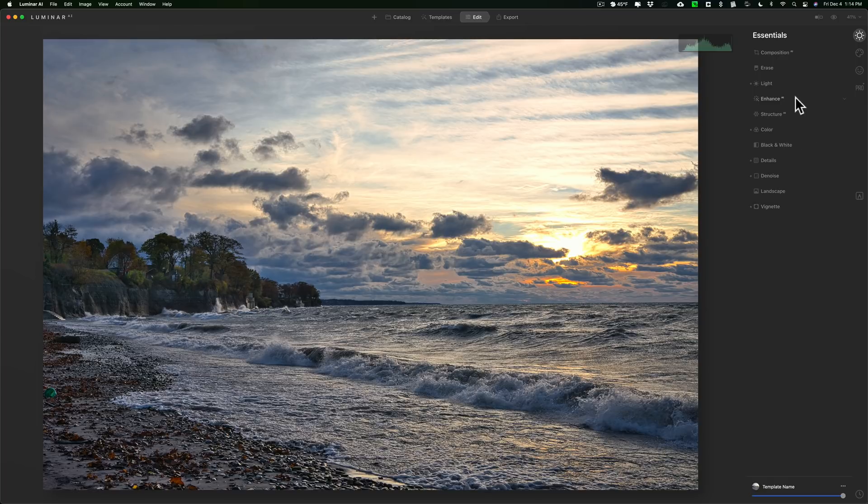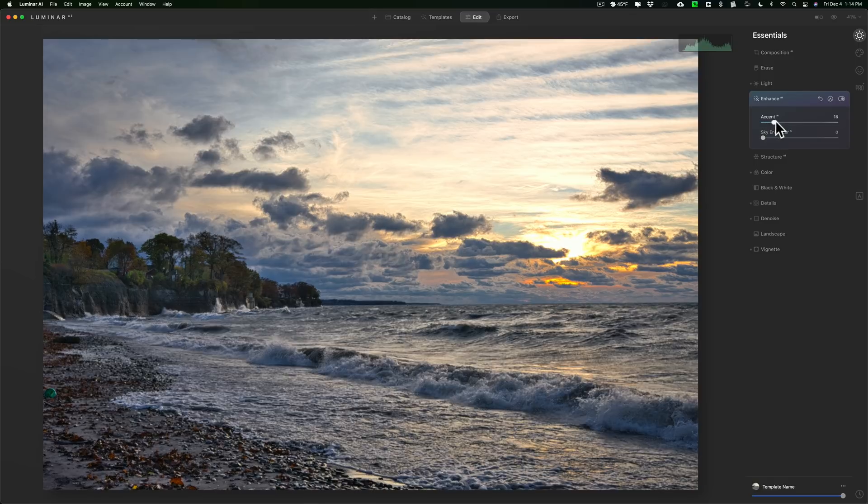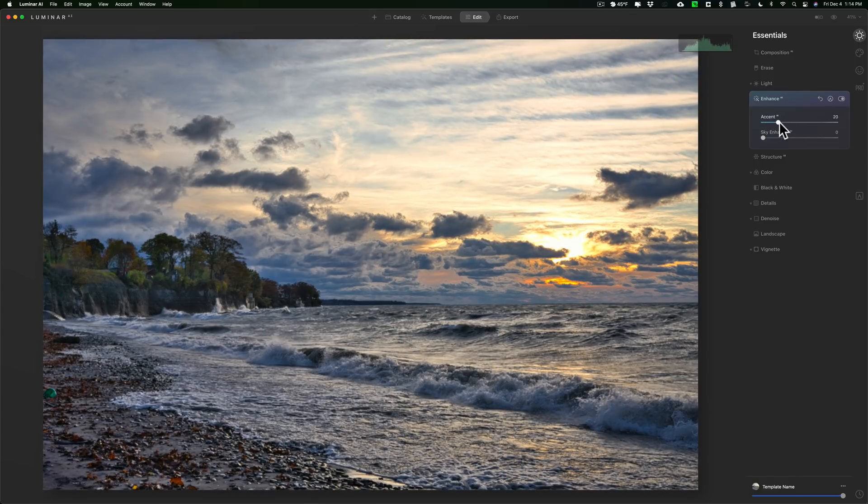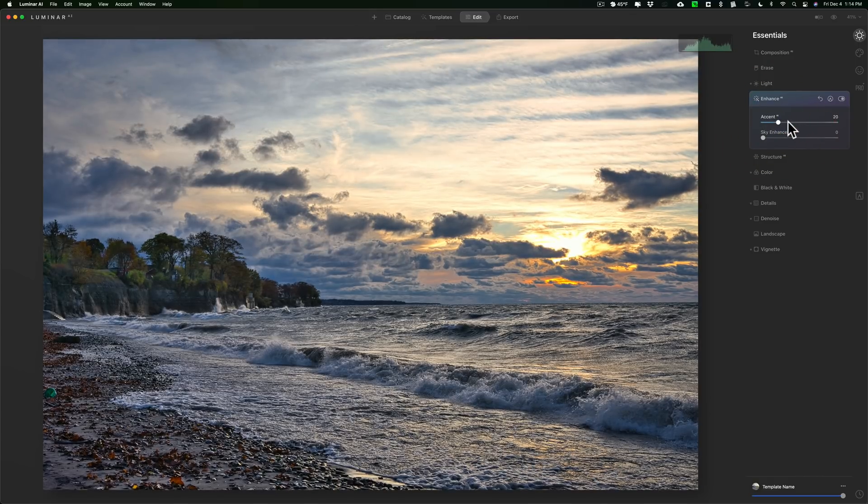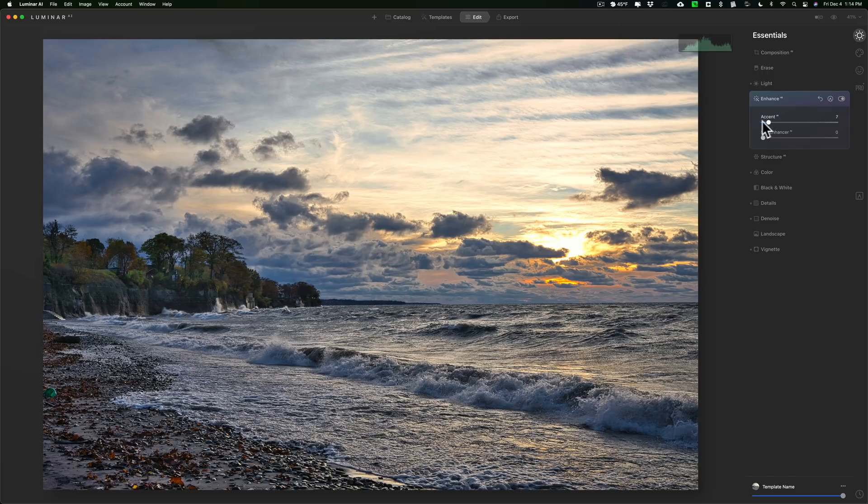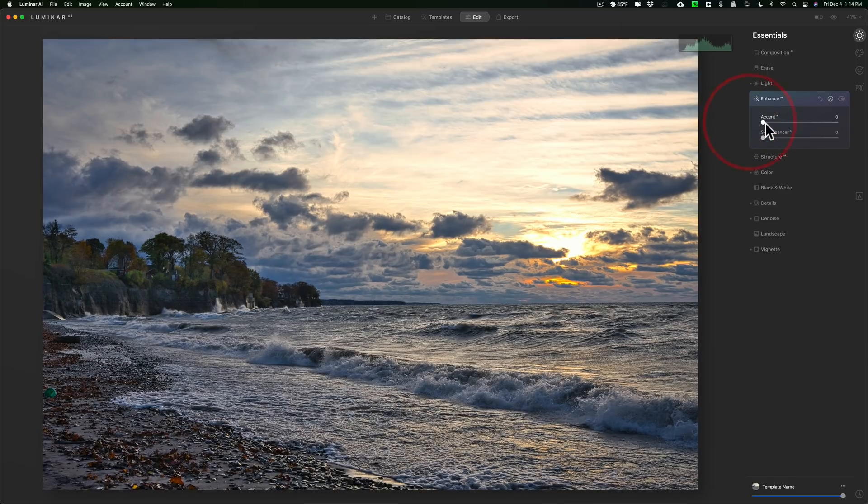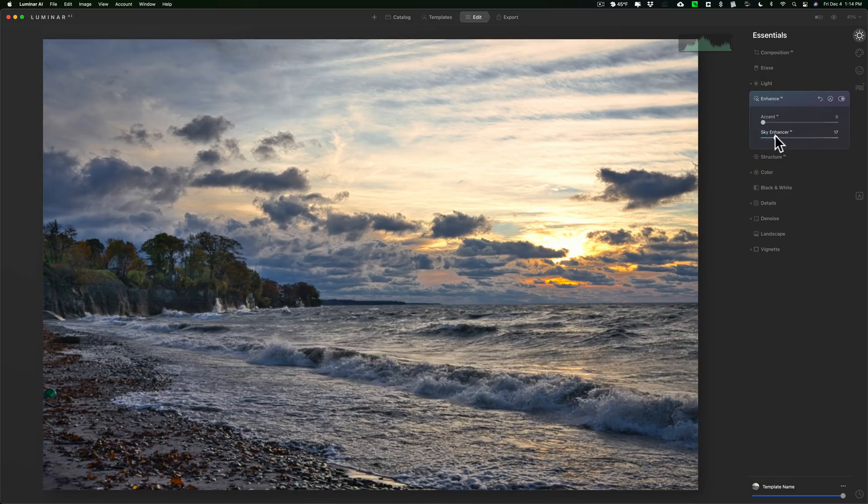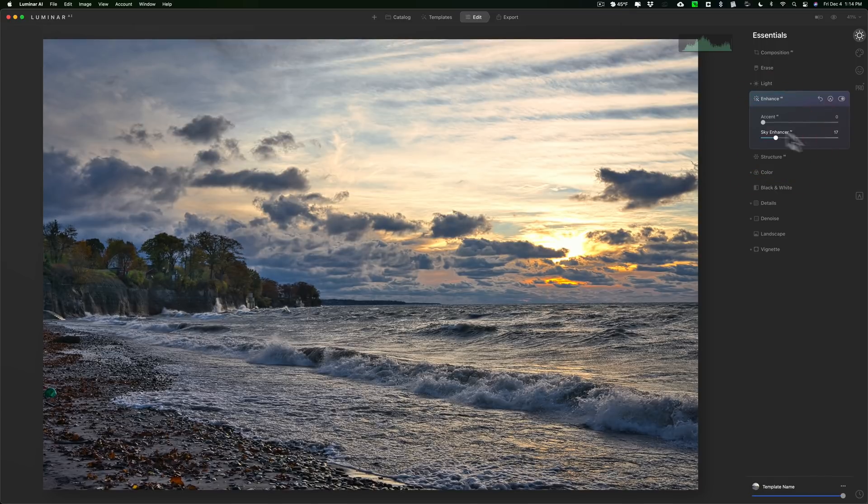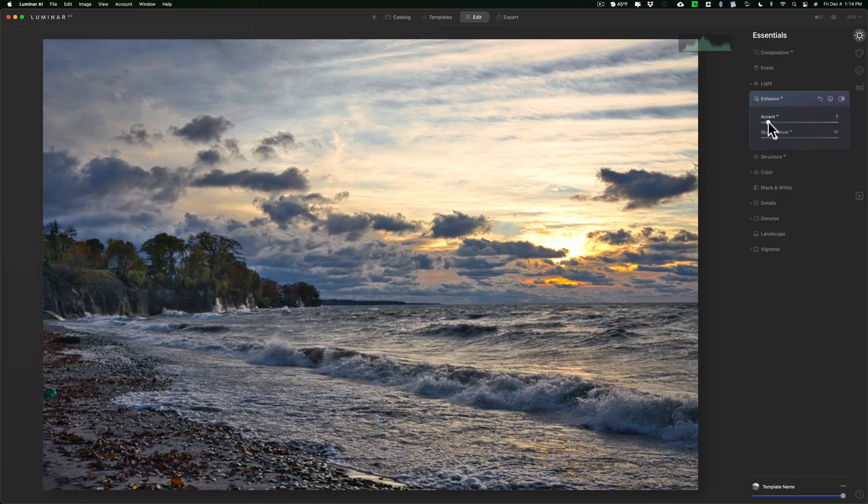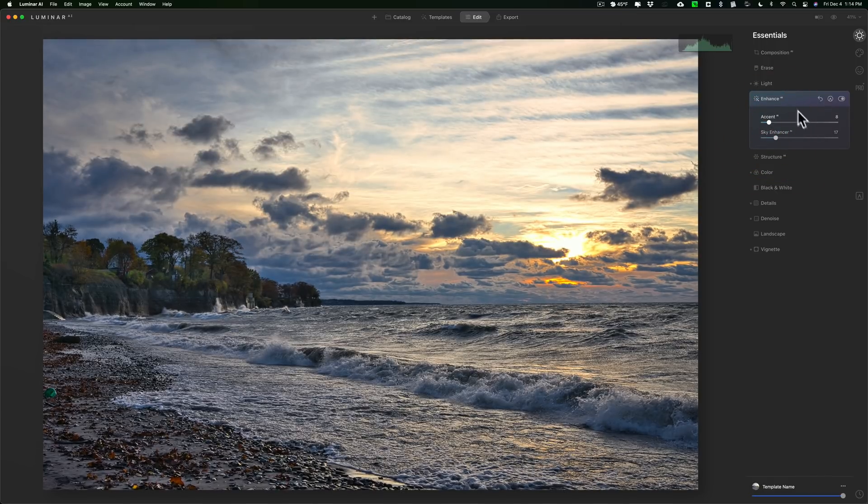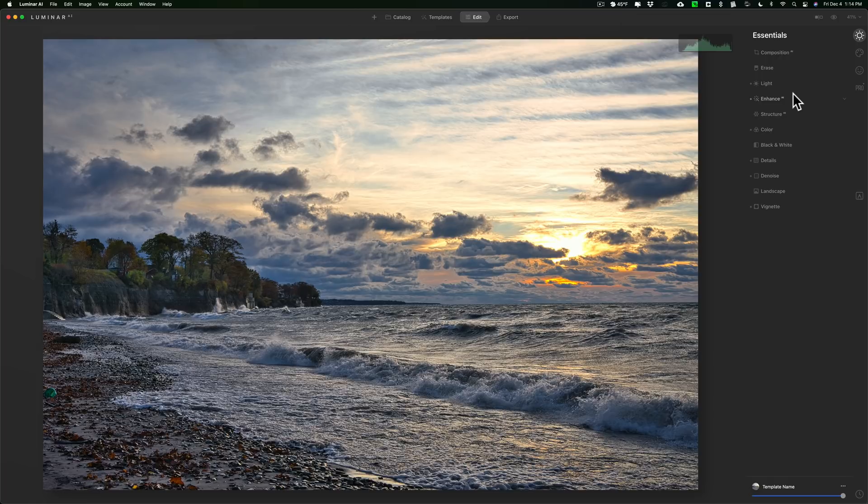Many times on an image like this I will go to the Enhance AI and I will push that accent a little bit to the right just to see what happens. But I would do it earlier in the workflow. In this case here I don't know if it's actually helping the image at all. But something like that. You get the idea.